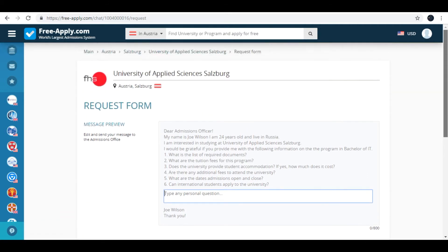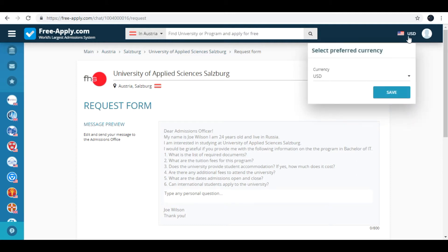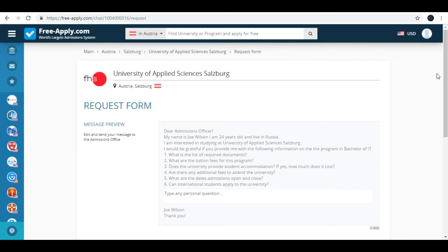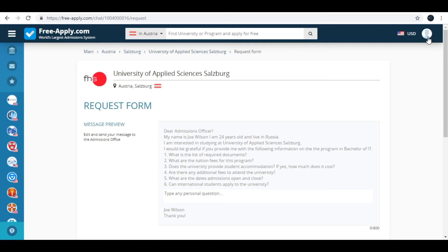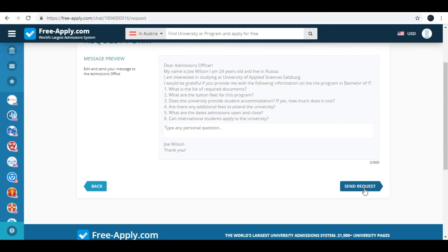Firstly, of course I must remind you that you need to sign in on the site and choose your preferred currency. Also I recommend you to put a photo on your profile, because admissions officers reply to accounts with profile photo usually. Ok, I'll send request.